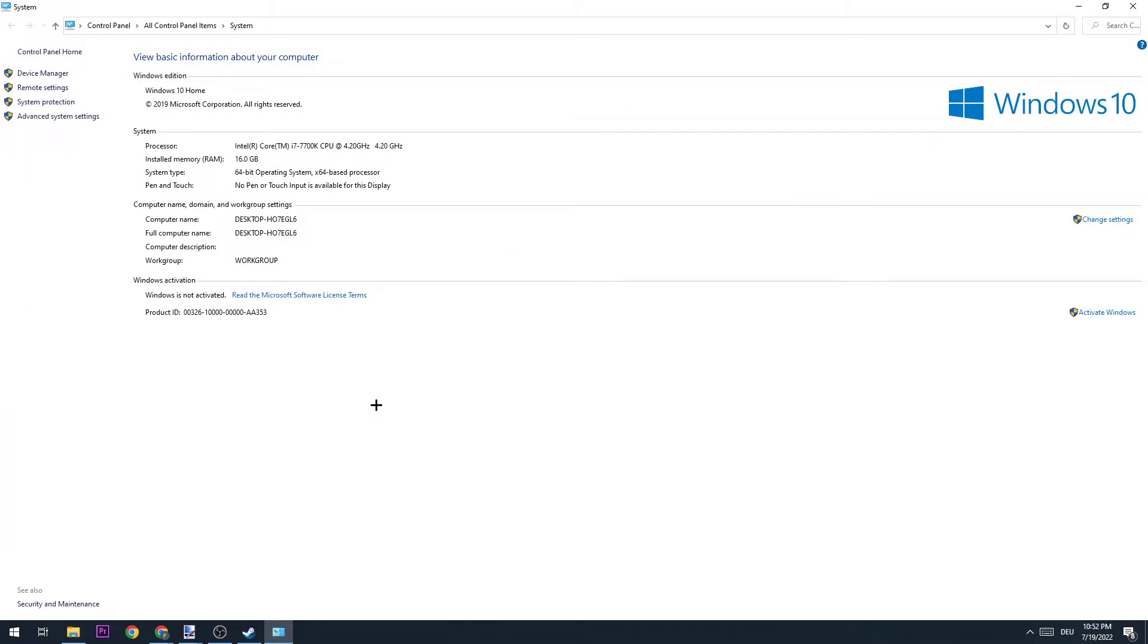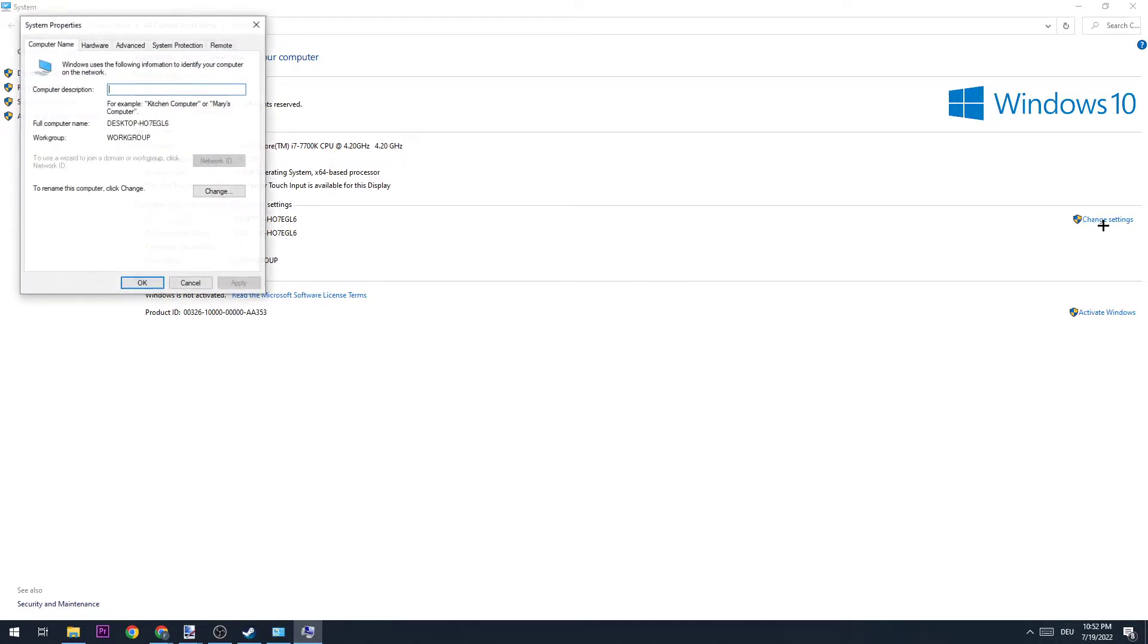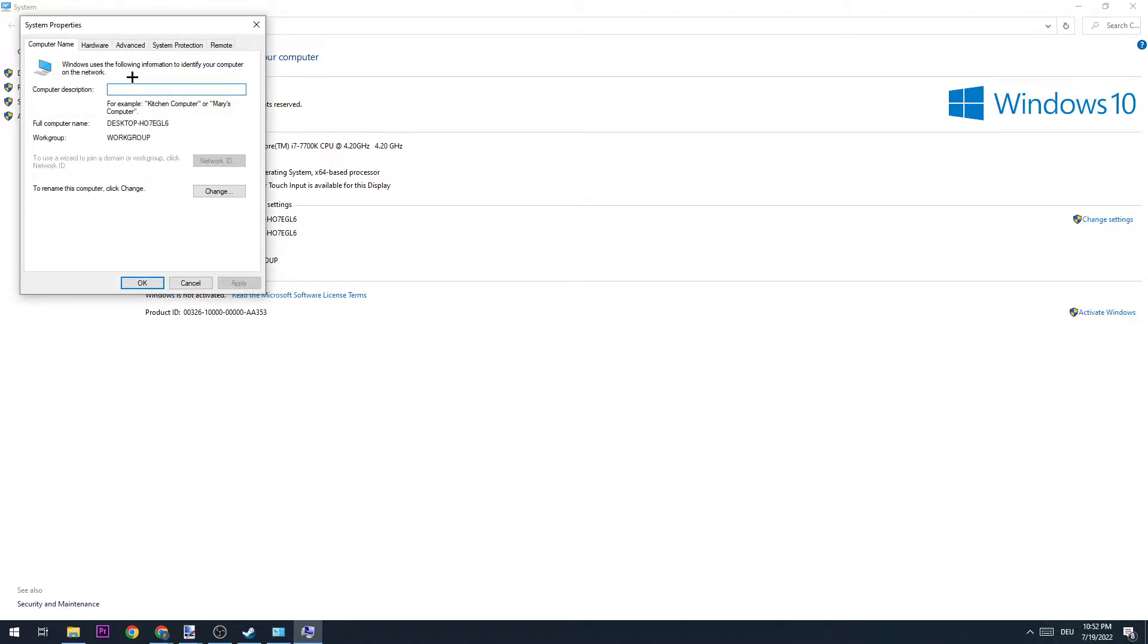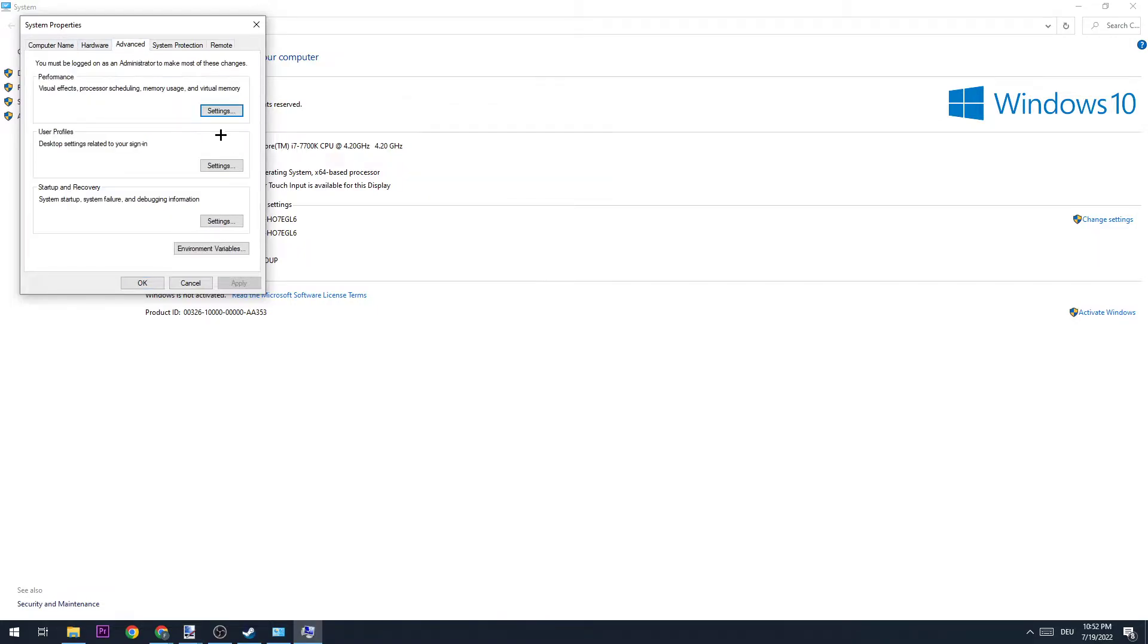Right-click on This PC and go to Properties. Once you click on Properties, this window will show up and you're going to navigate to the right corner of your screen where it says Change Settings.